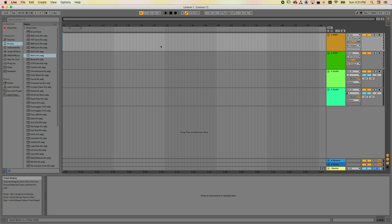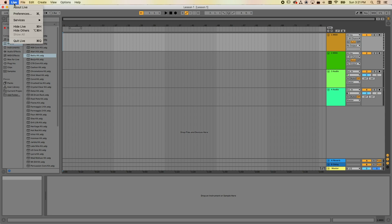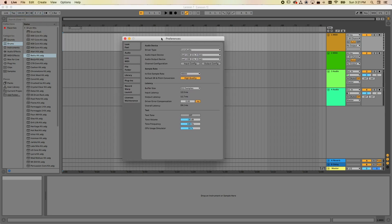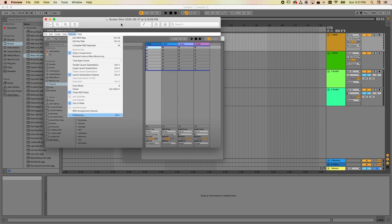A couple of things you want to do before you even get started. On a Mac, go under Live and then Preferences — that takes you to the Preferences pane. If you're on a Windows machine, go under Options and then Preferences, and that'll open up the Preferences window.